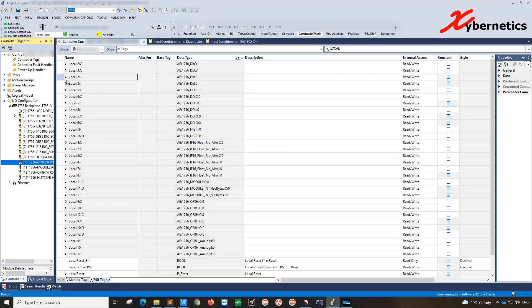This comes in handy when you're trying to test a system and your program is looking at the module fault status and channel fault status to actually put the default value to zero.